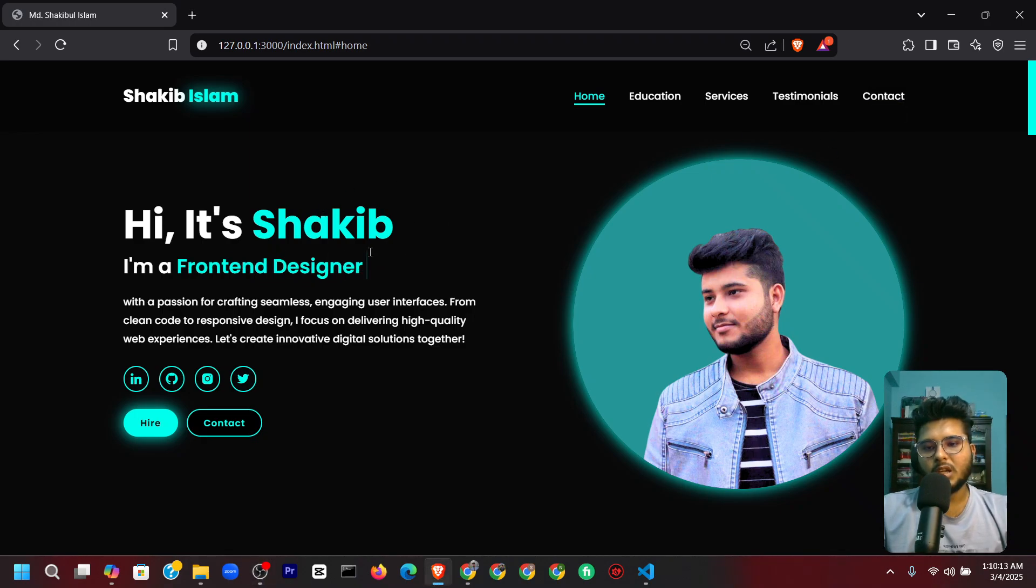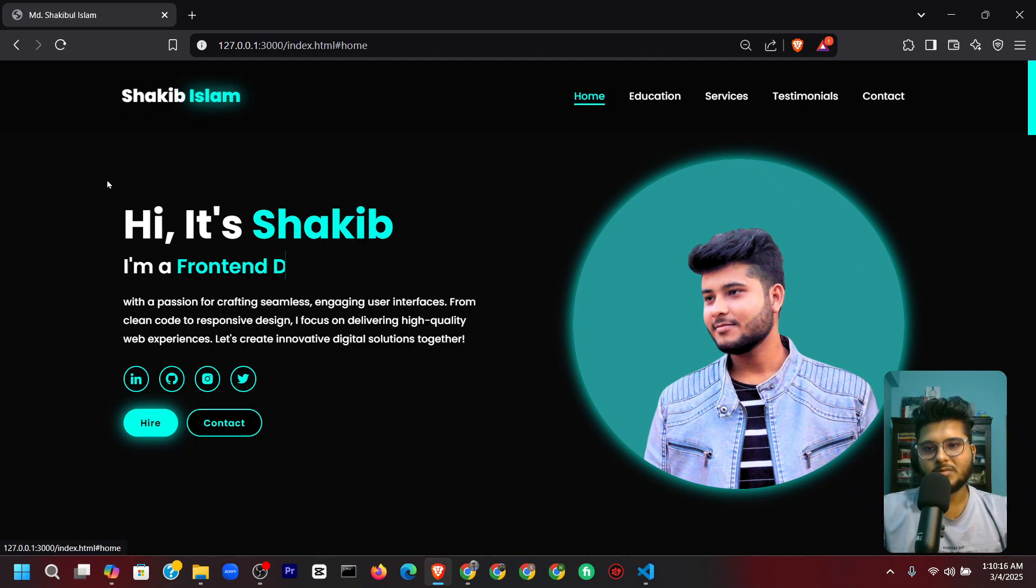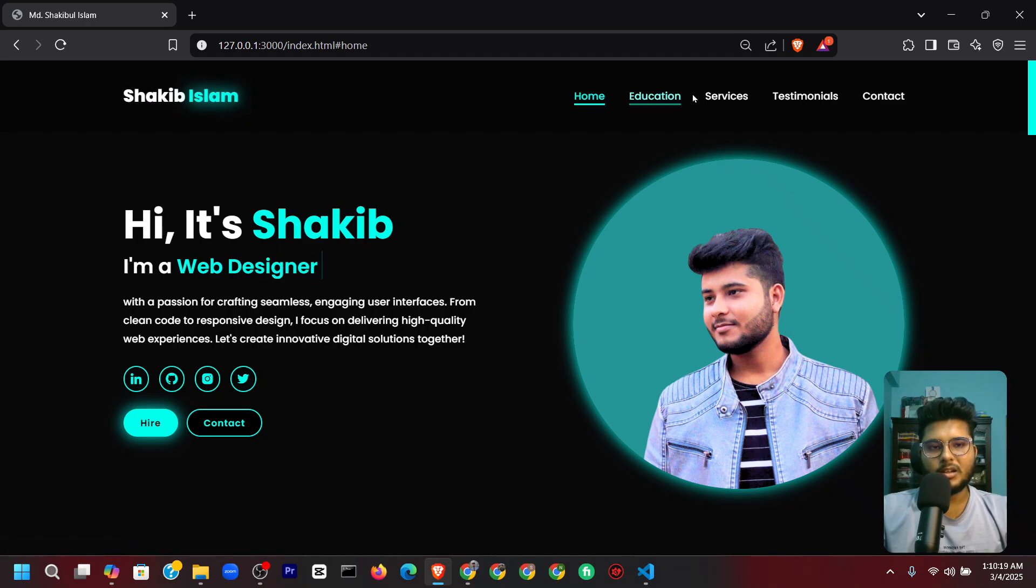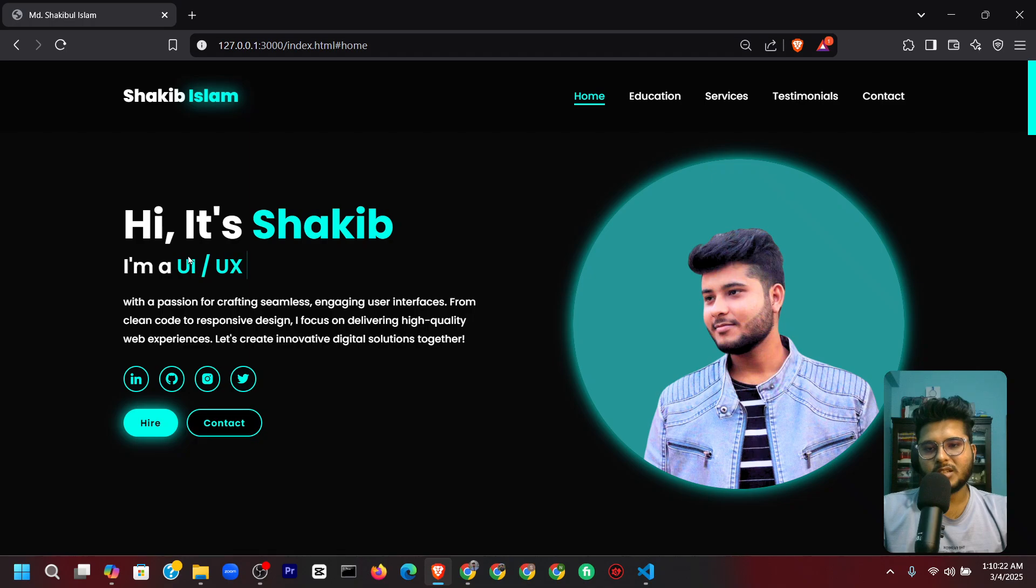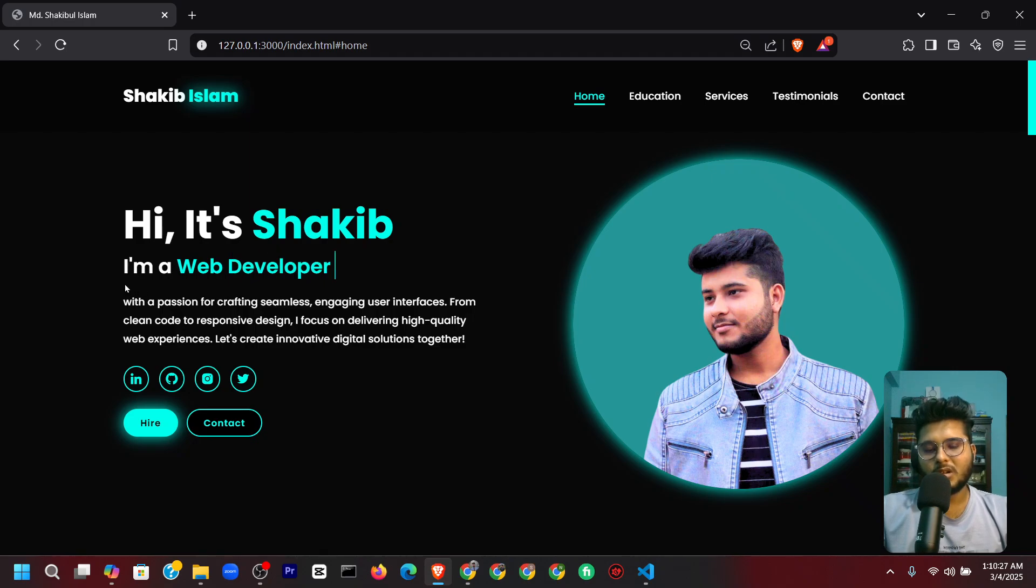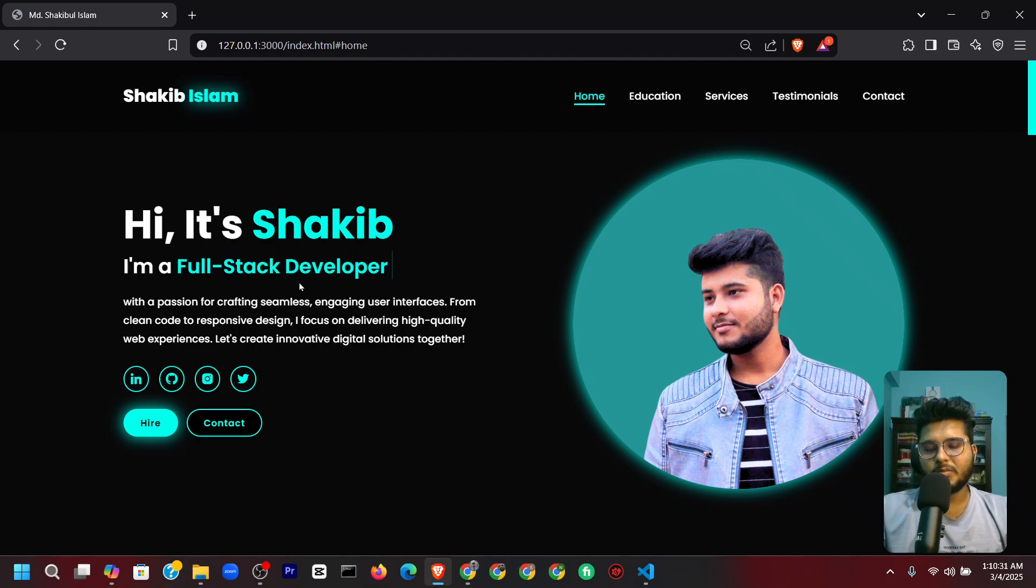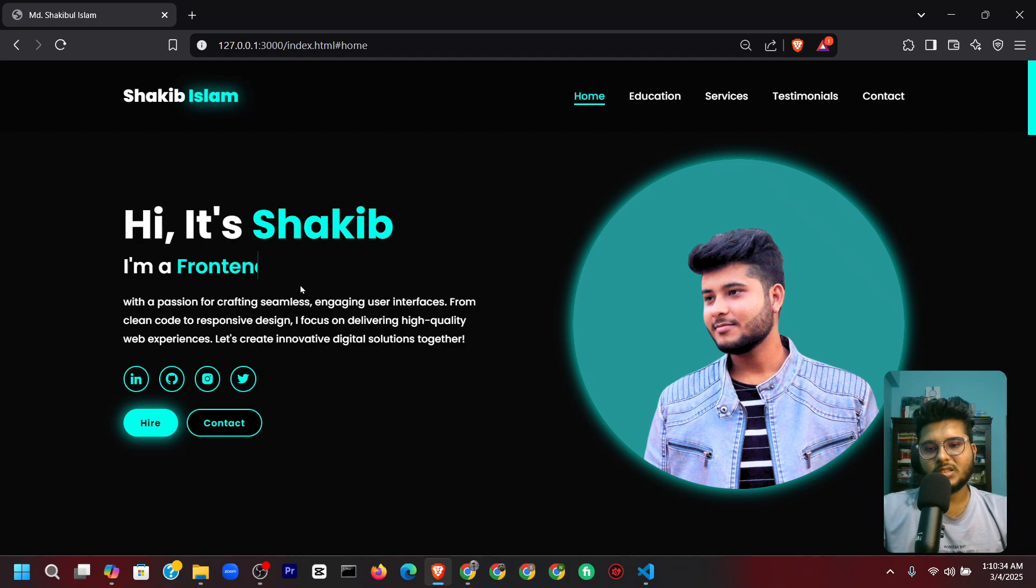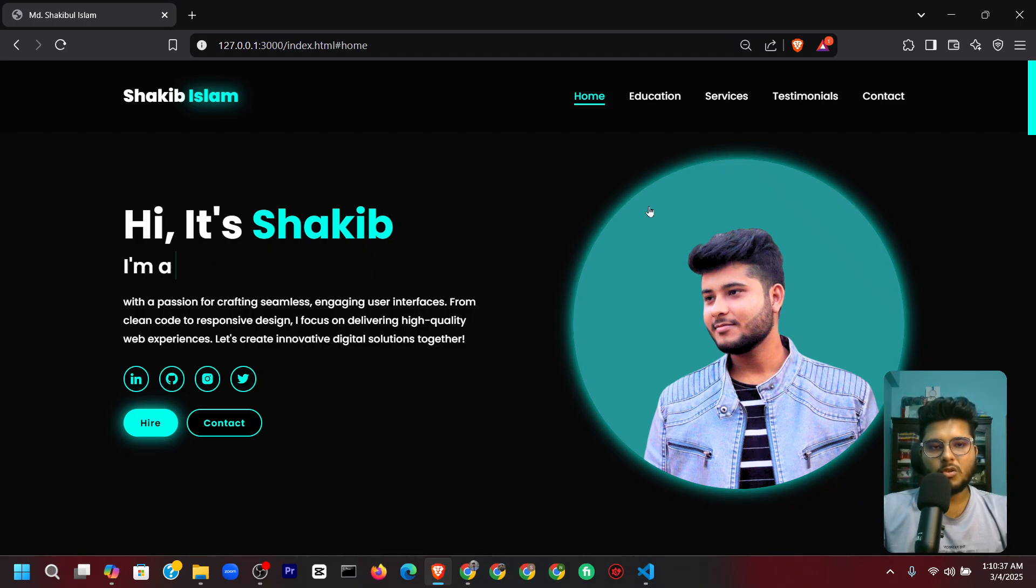Here is my portfolio website. This is my name—it's glowing. There are five sections. Here's a text animation showing many roles: I am a web developer, a full stack developer, a UI/UX designer, and a front-end developer.